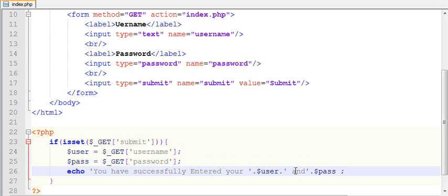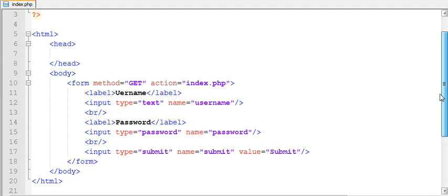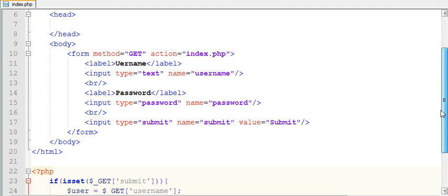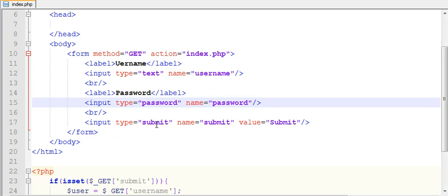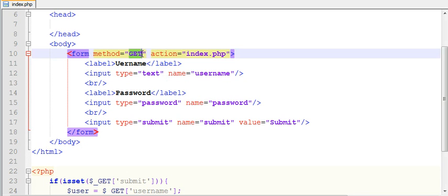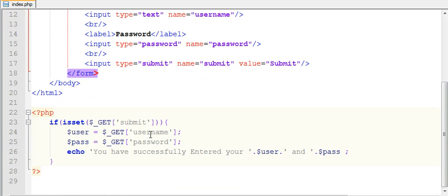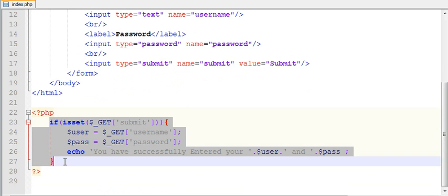Let me explain this program. I have used the GET method to post my data to the server. I created a form with a username field, a password field, and a submit button. In the form you need to give two parameters: first, the method — in this case GET — and second, the action file name, index.php, which is the same file I'm using.